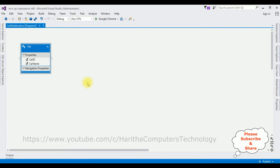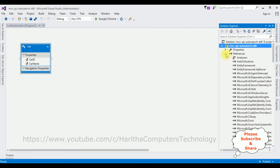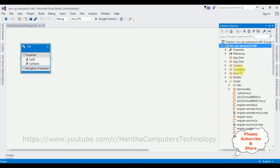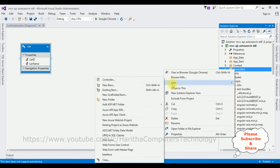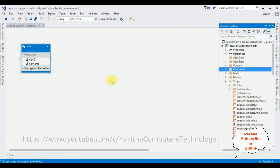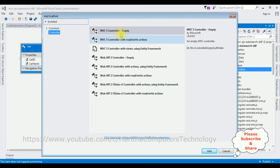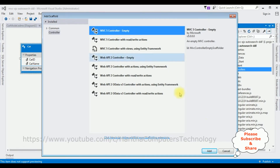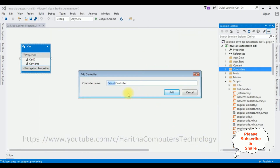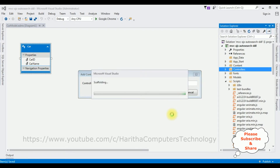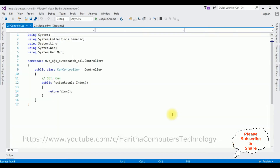Now let's open Solution Explorer. In the Controllers folder I'm creating a new controller — right-click the Controllers folder, select Add Controller, choose MVC 5 Controller - Empty, click Add, and name it 'CarController'. Click Add, and here we have our controller.